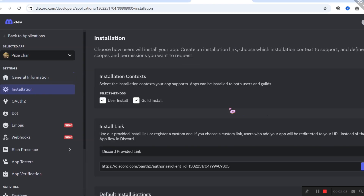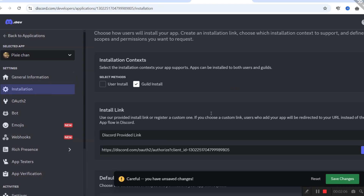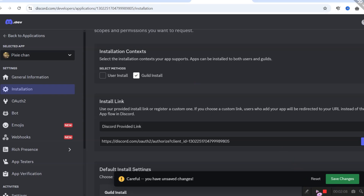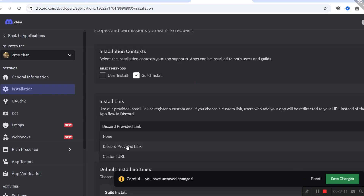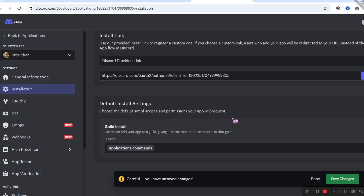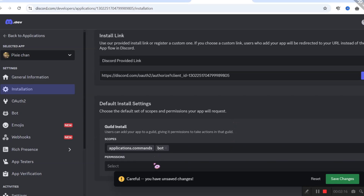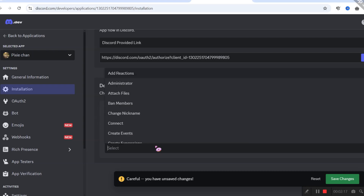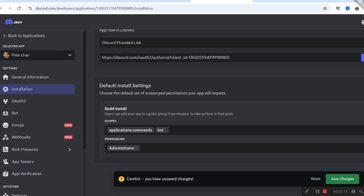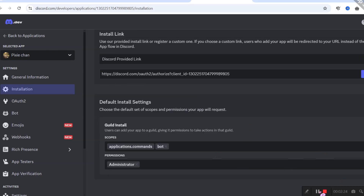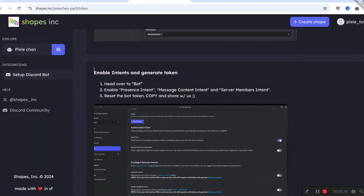Go to 'Installation' and make sure only 'Guild Install' is checked. Under the 'Install Link' section, open the select menu and click 'Discord Provided Link'. Under 'Default Install Settings', click 'Bot', then under permissions click 'Administrator'. Now click 'Save Changes' — it's done. Let's check the instructions again.